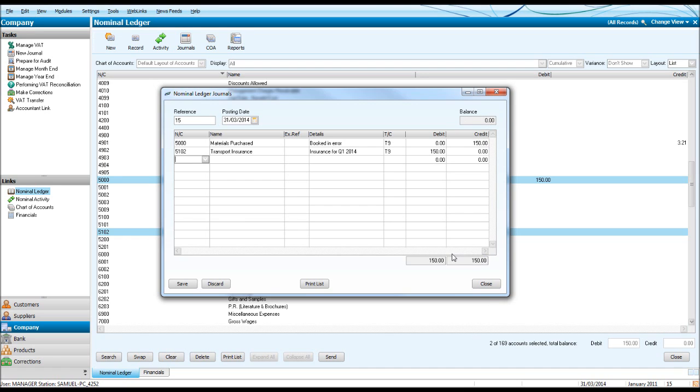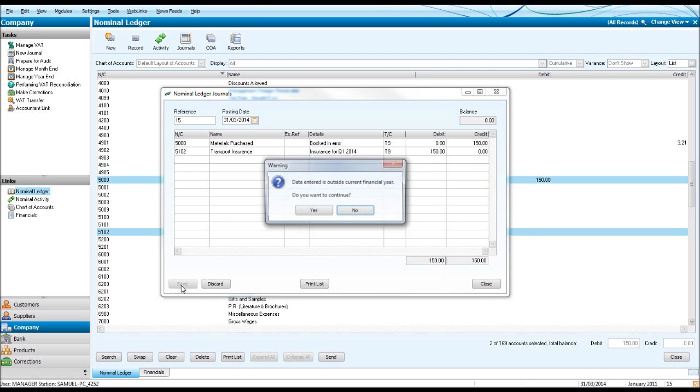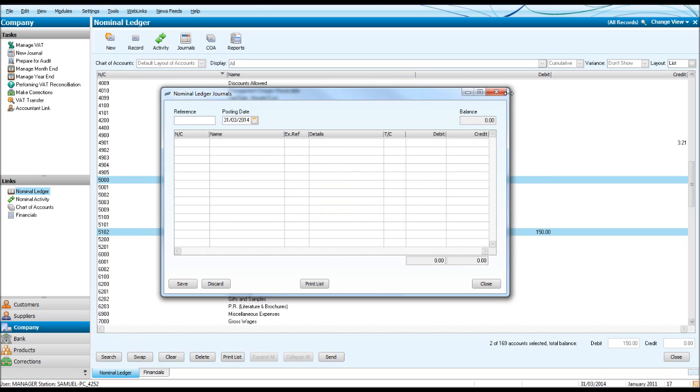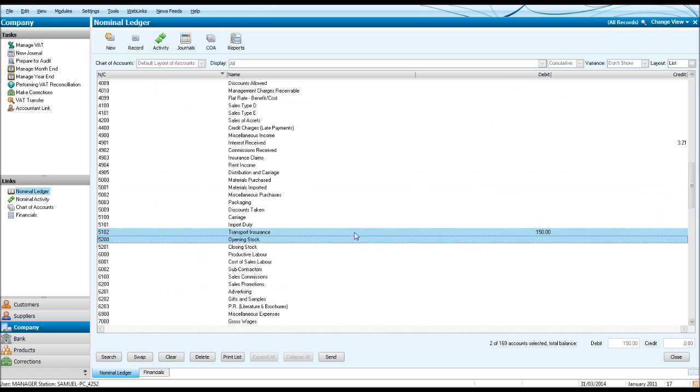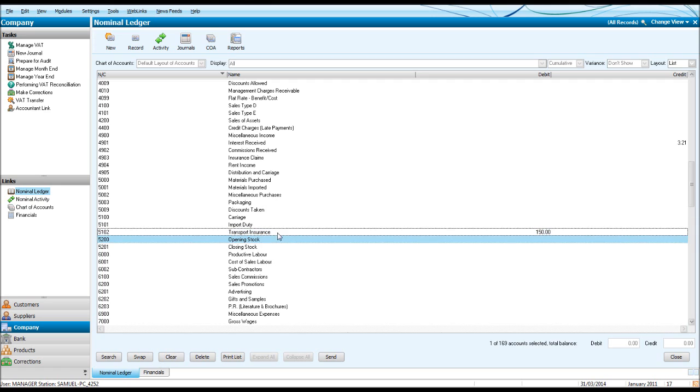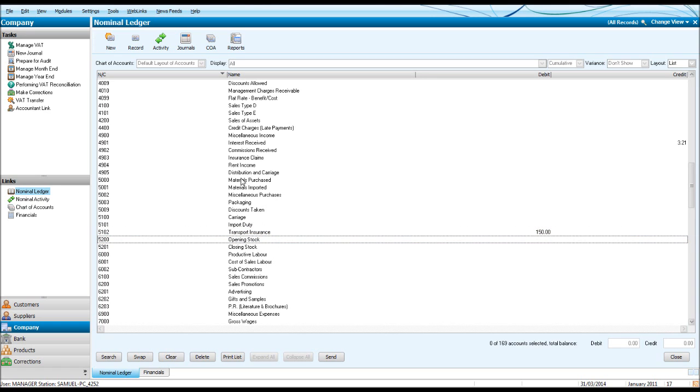It balances. We have 150 credits, 150 debit. Click Save. Click Yes. And there we have it. Our amount has moved from Material Purchased to Transport Insurance.